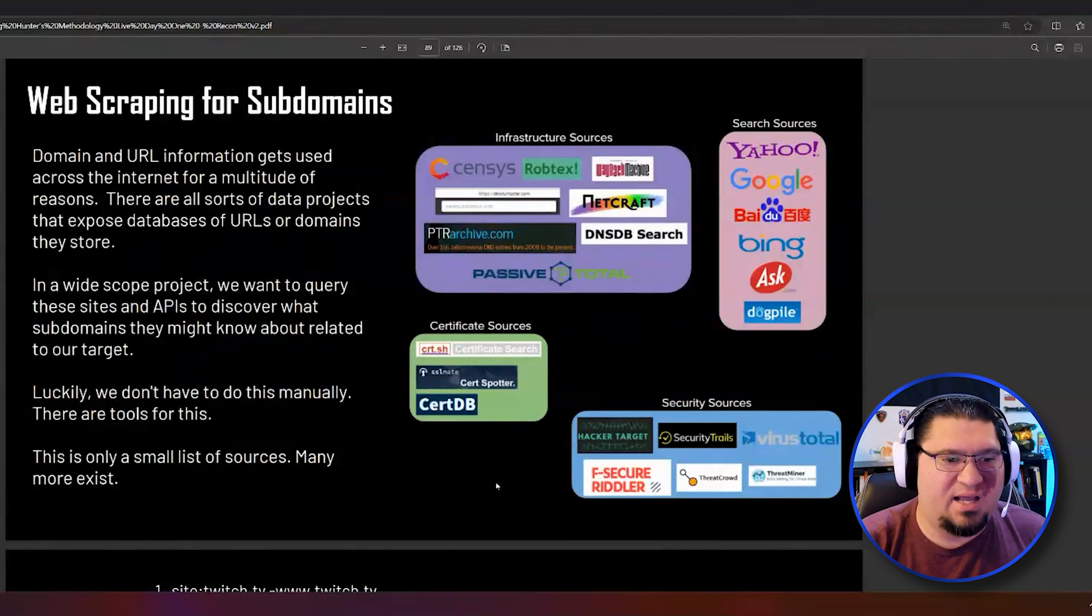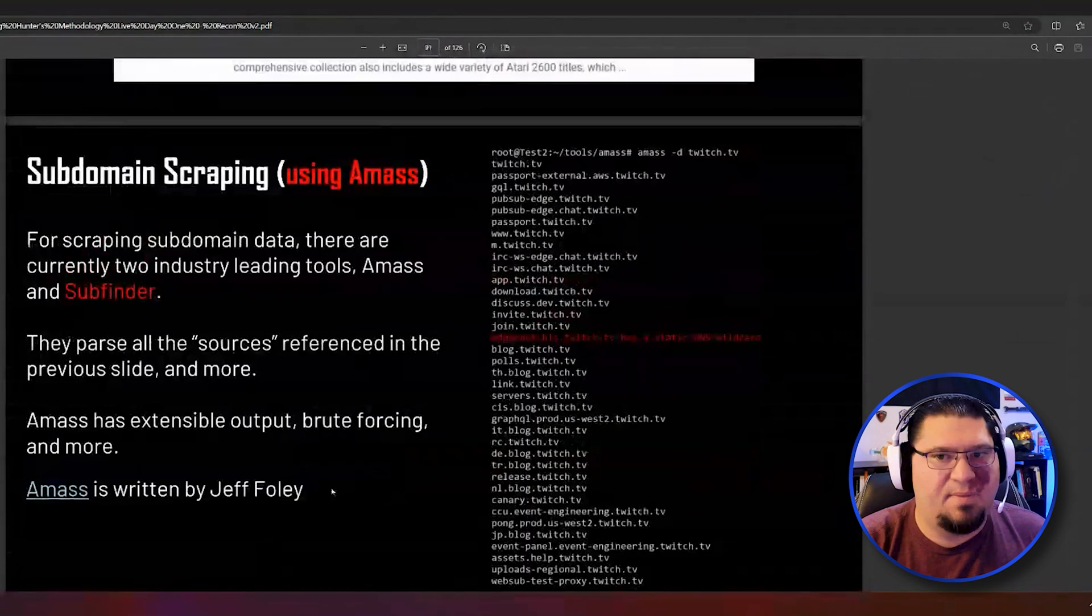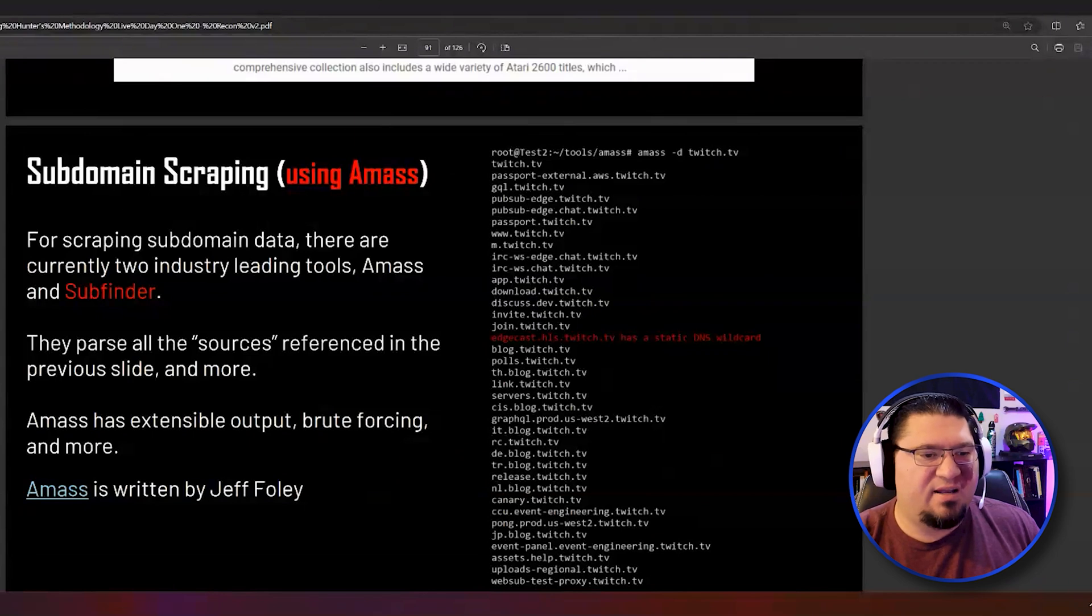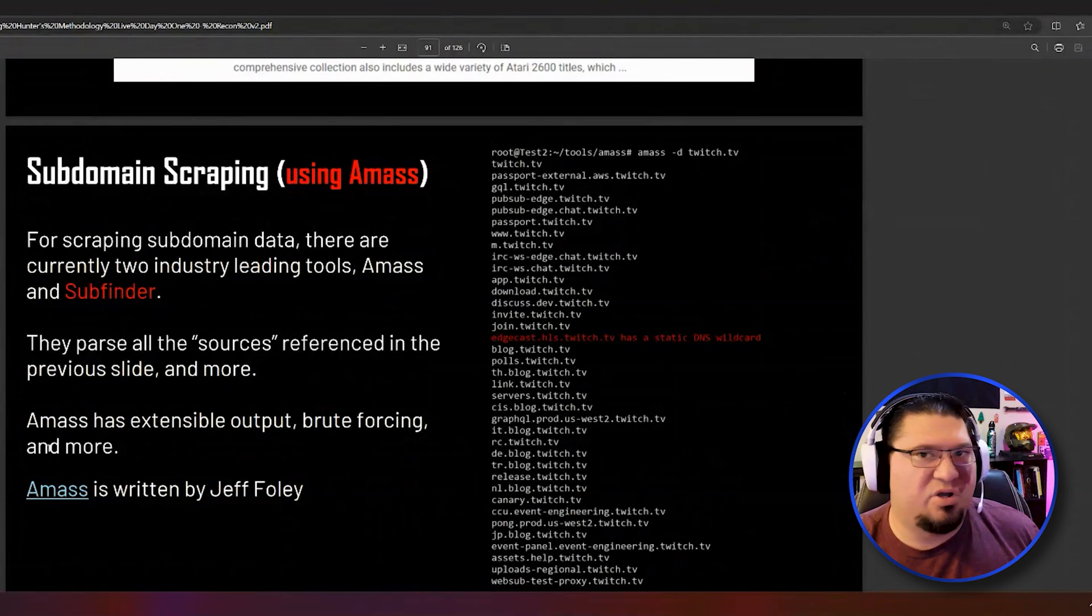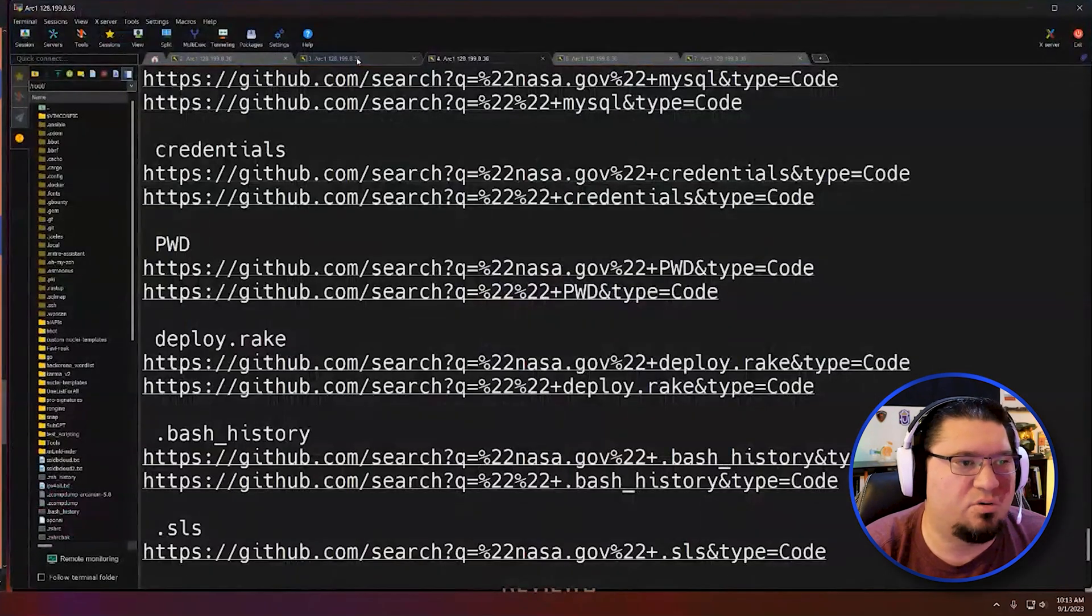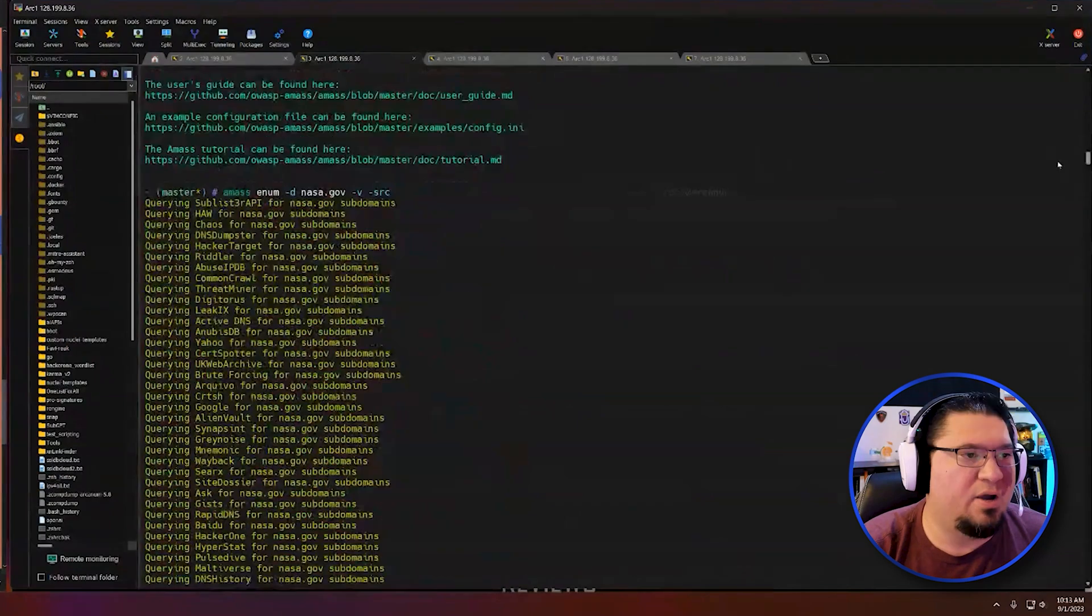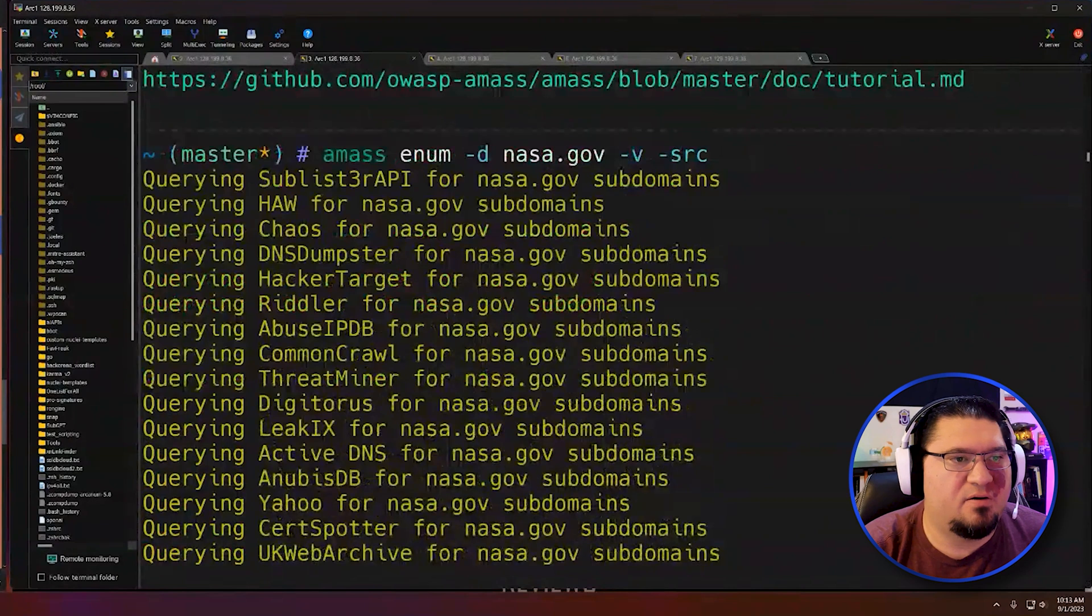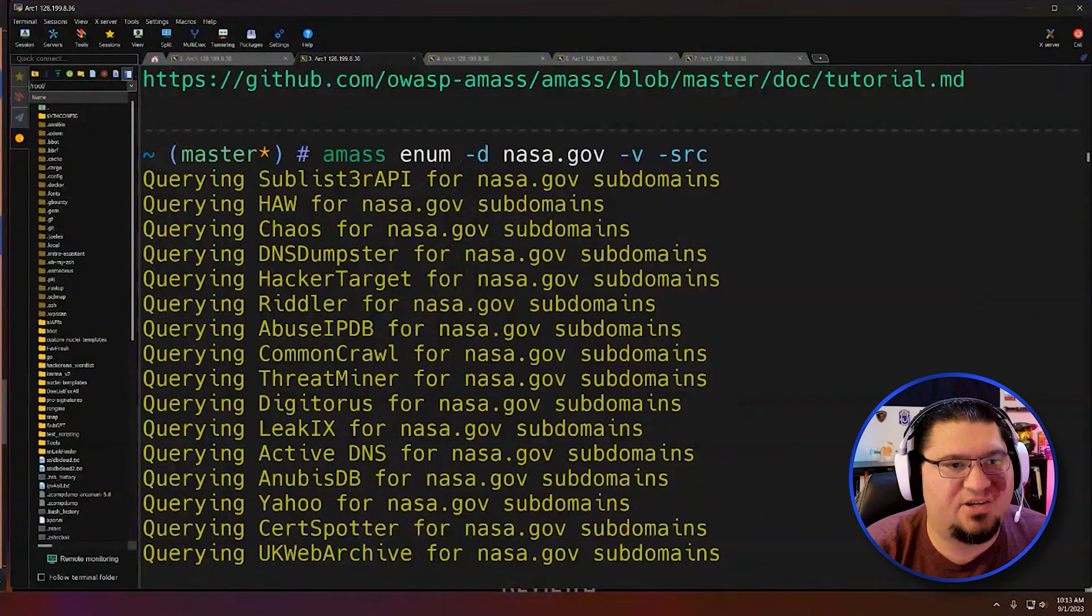It'll reach out to all these APIs. One of the tools I use heavily is Amass. Amass and another tool called Subfinder will go out to all of these places and find references to our target. In the slides I use Twitch.tv, but we'll go live. I did a run on NASA before the show. I have Amass installed. Here's the command for running Amass against NASA.